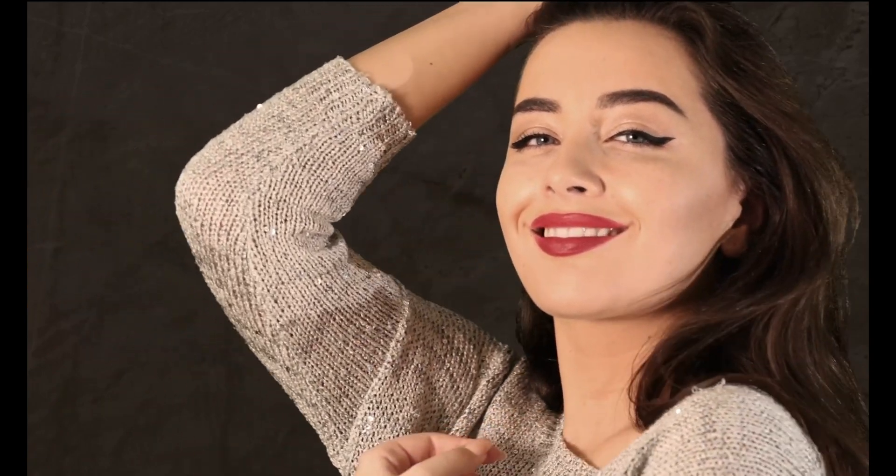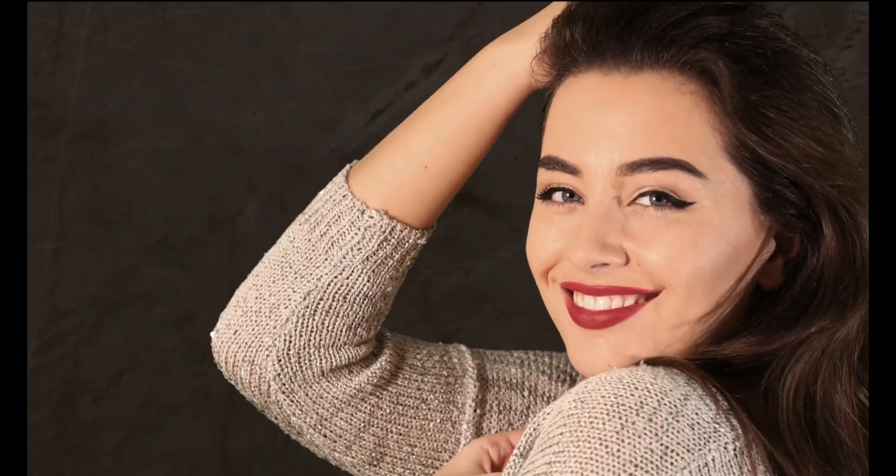This is before we face swap the video. And this is after we swap the video with Scarlett Johansson's face.